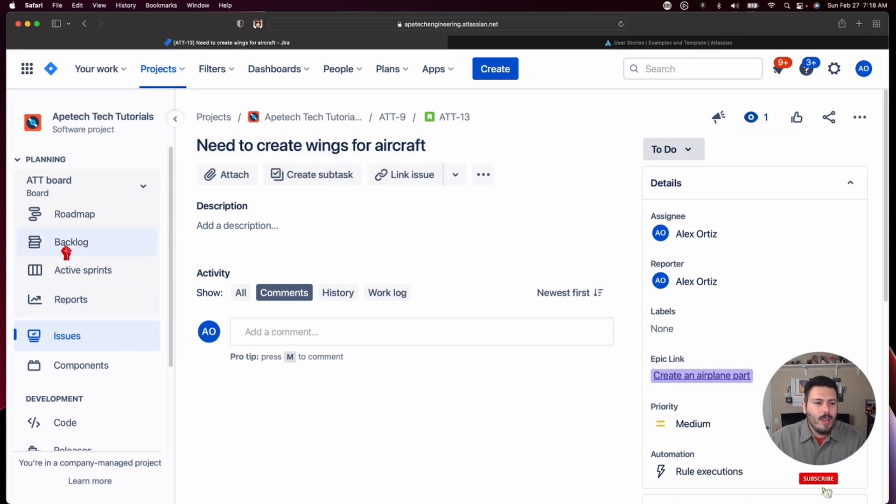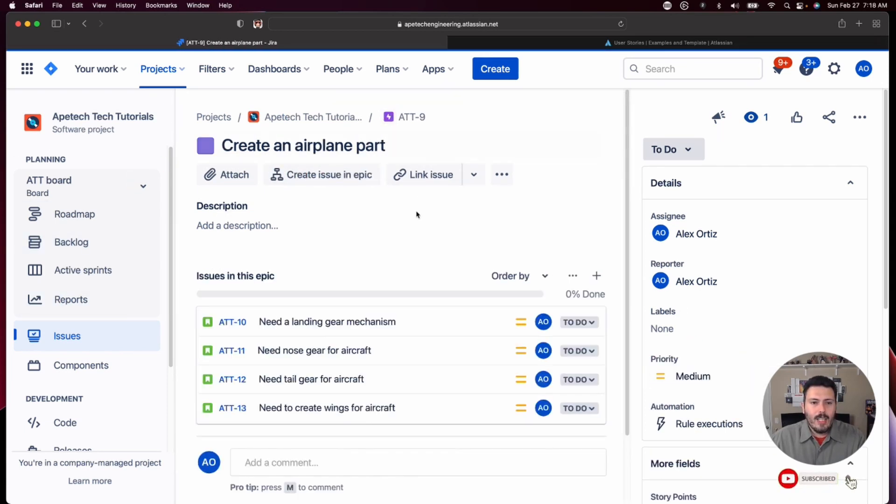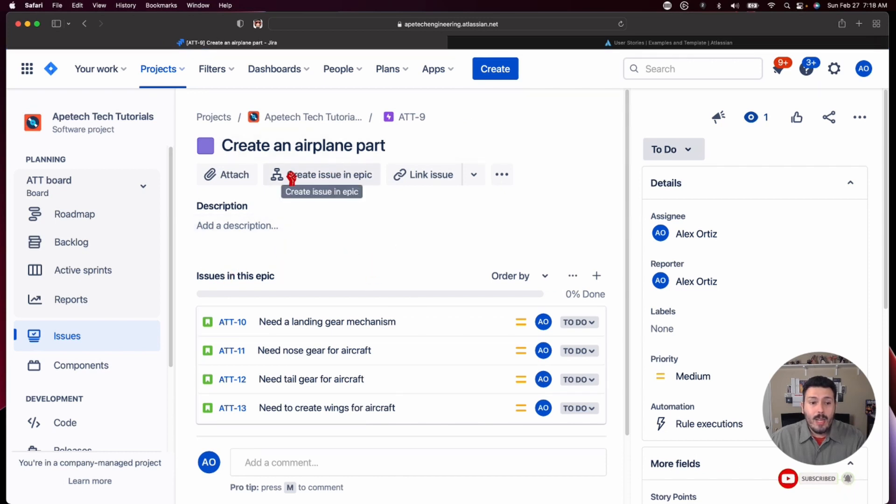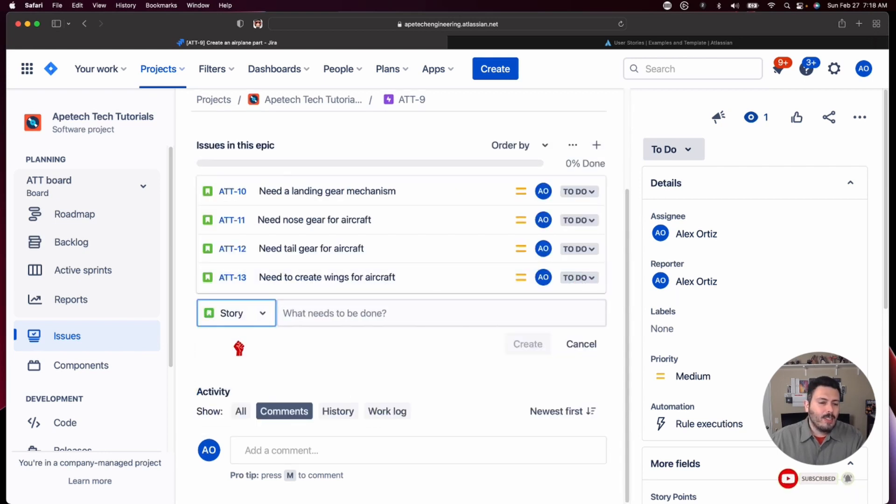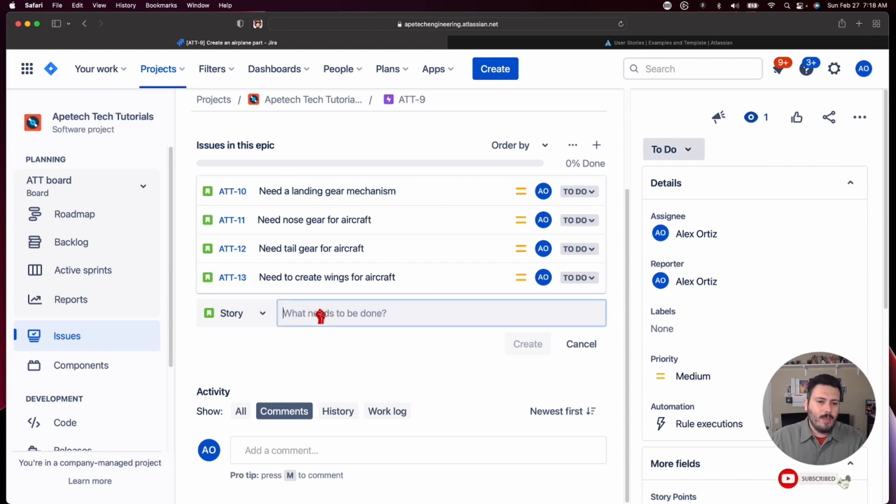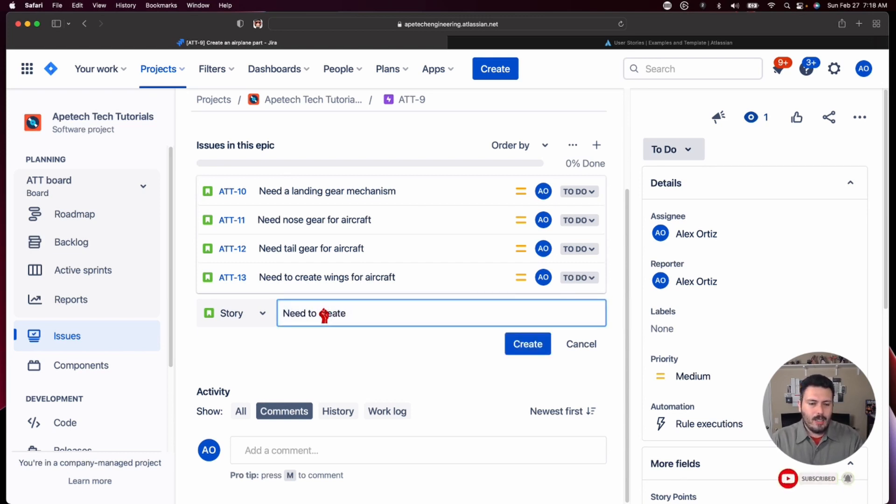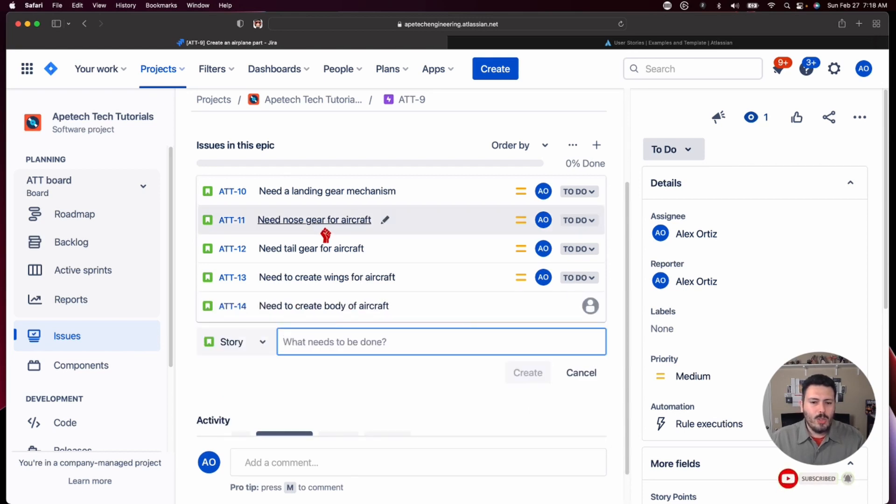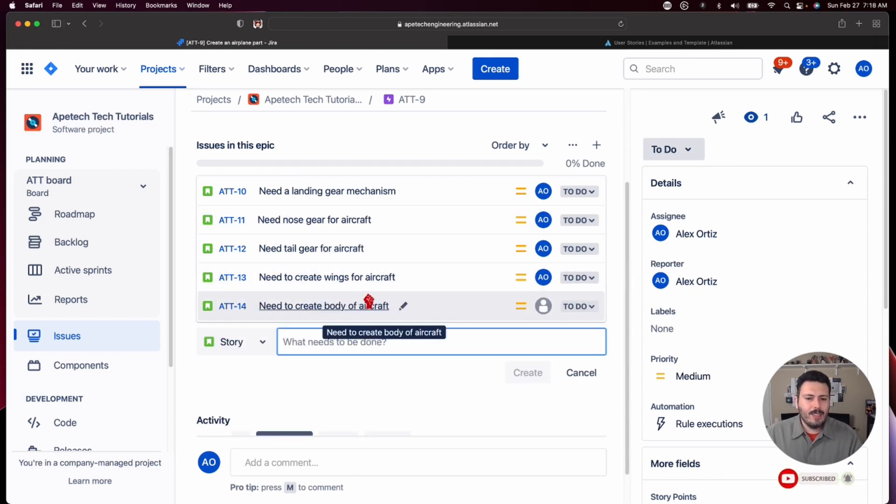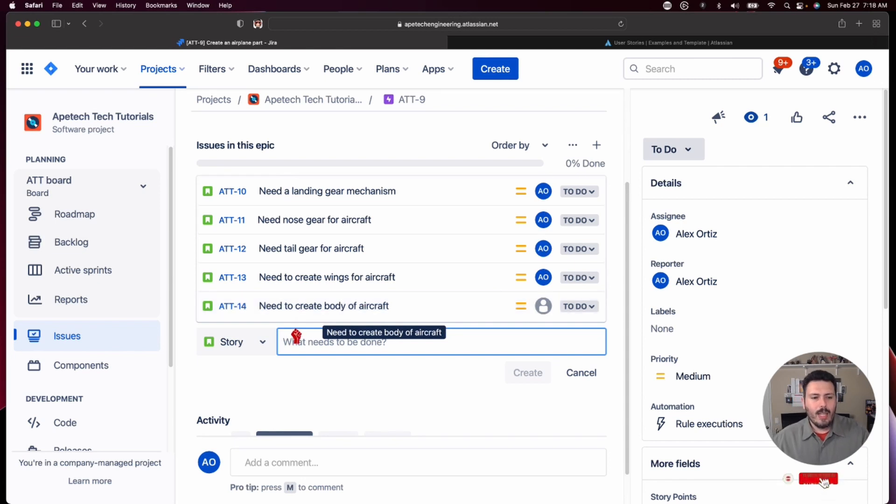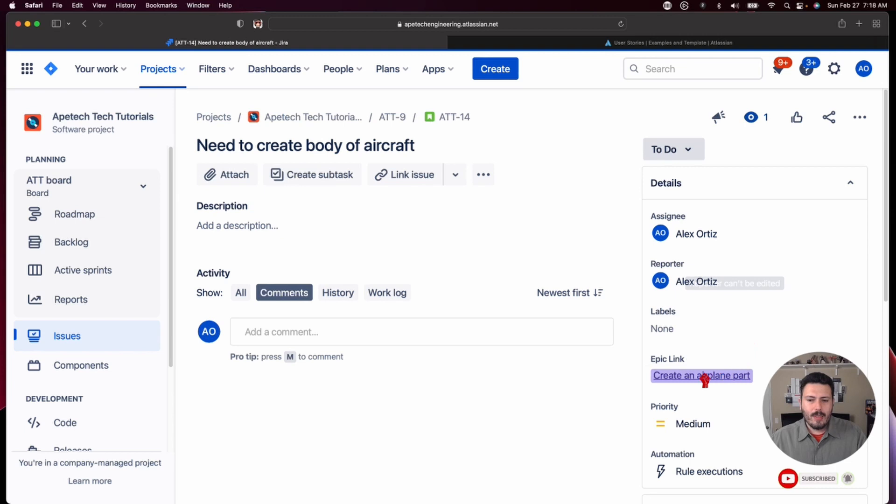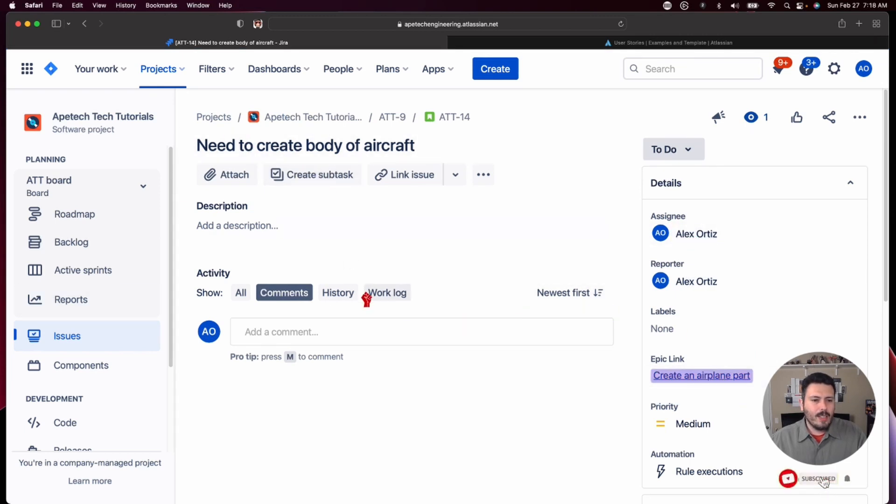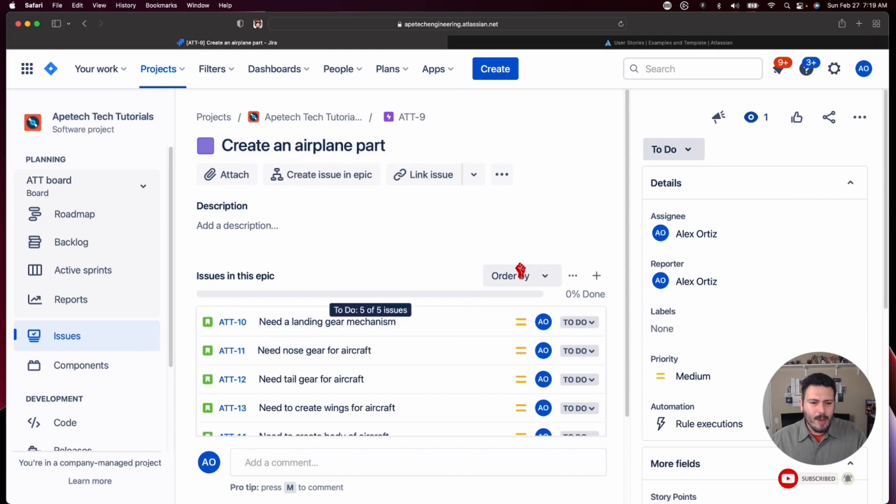Now the other way then is that I was telling you is you don't have to hit the create button here. You can actually just come and click the little plus button. And when you click on the little plus button, again, defaults to a task, change it to a story, change it to whatever you want it to be. And then you can put need to create body of aircraft. And when you do that, again, same things happening here. We got the association of the epic. If I open it up, the epic link is created. The assignee is happening all autonomously here. And so those are five different ways.